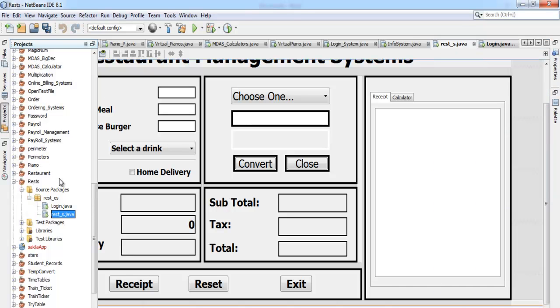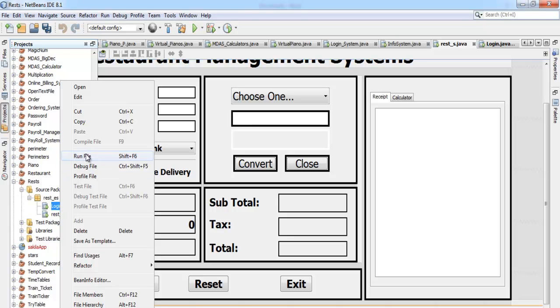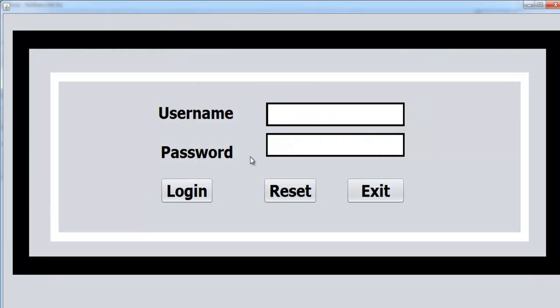So now we run it again just to prove that it works. Right-click and run the program — there we go. I enter my username and password, click login, and it takes me straight into the restaurant management system. Now let's go to Java NetBeans and develop a brand new login system together.